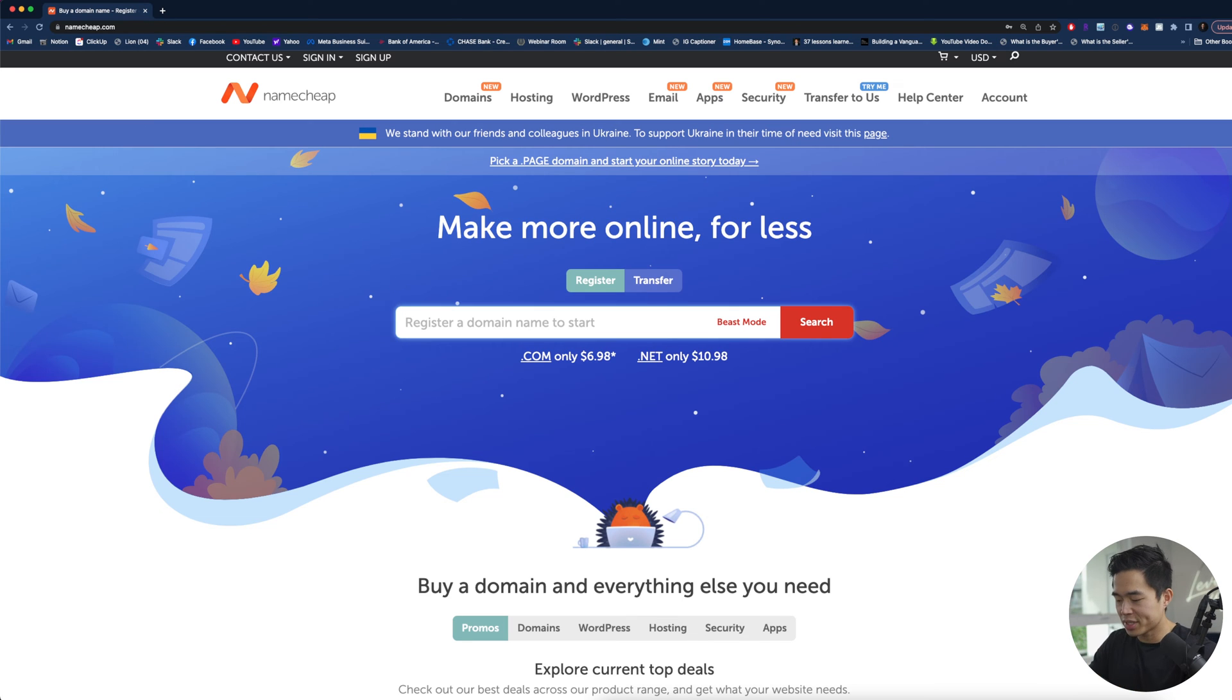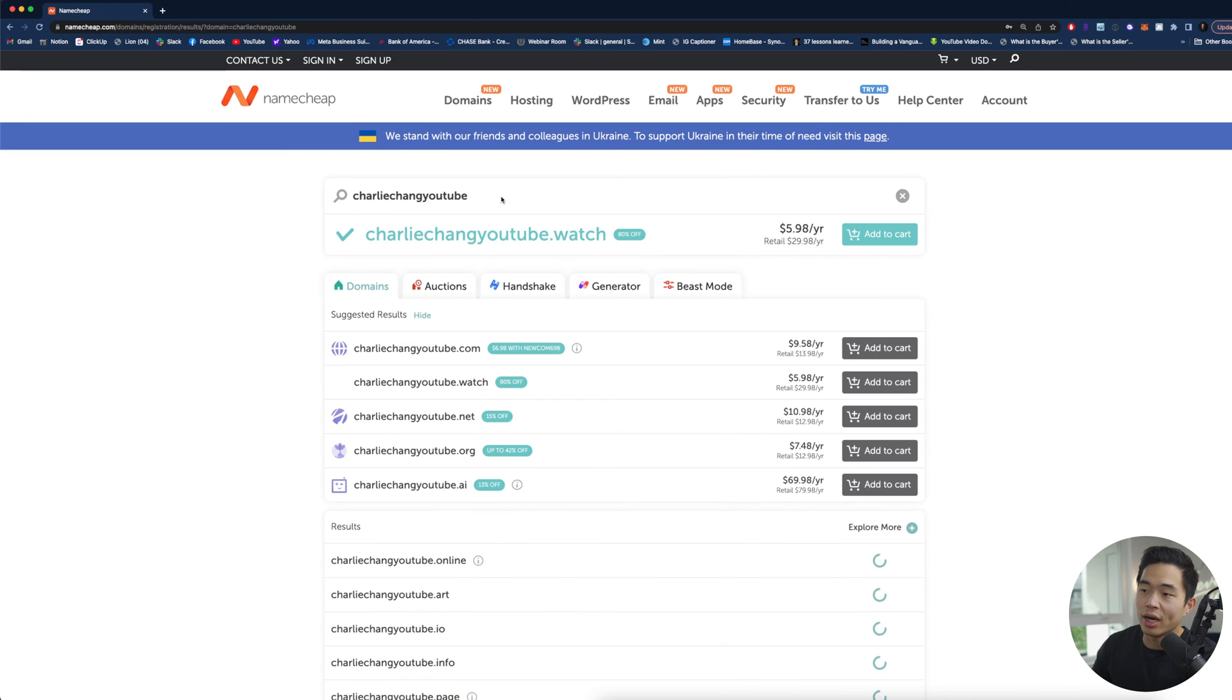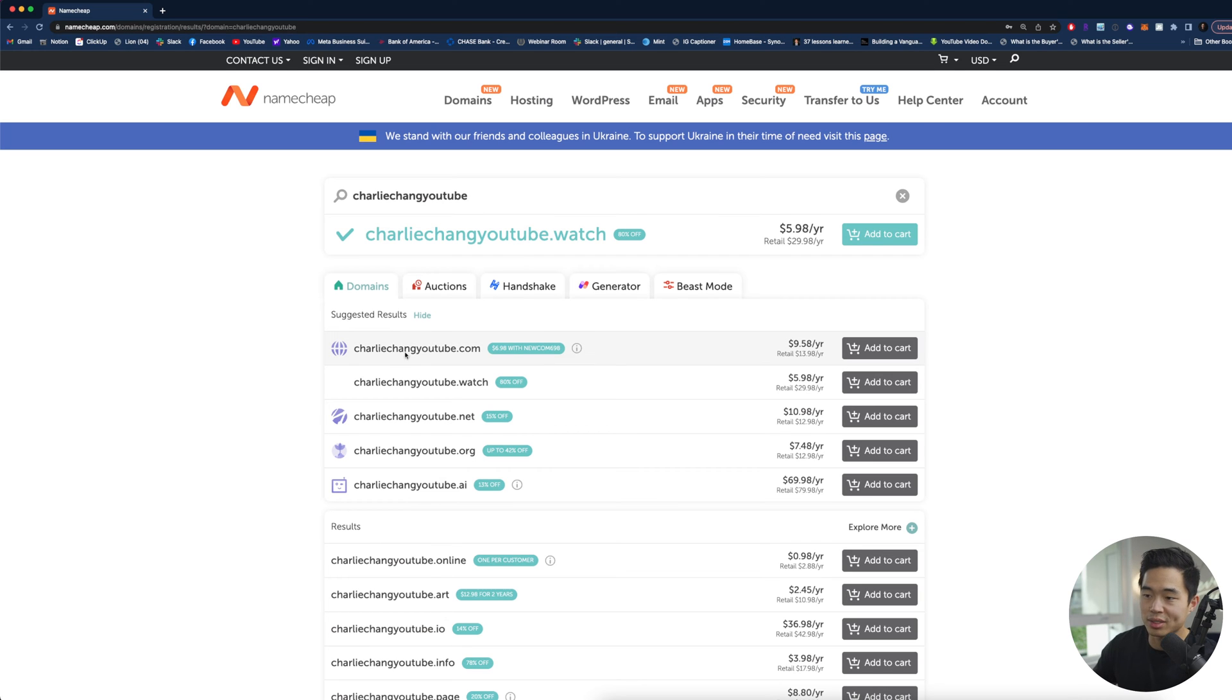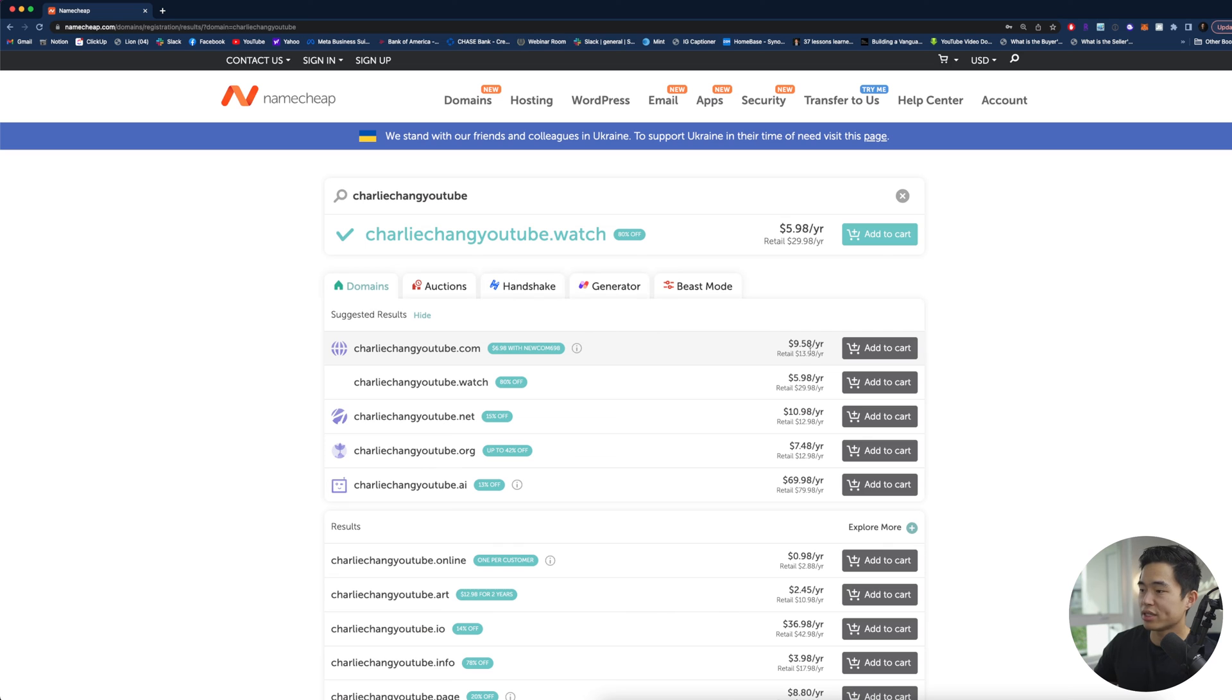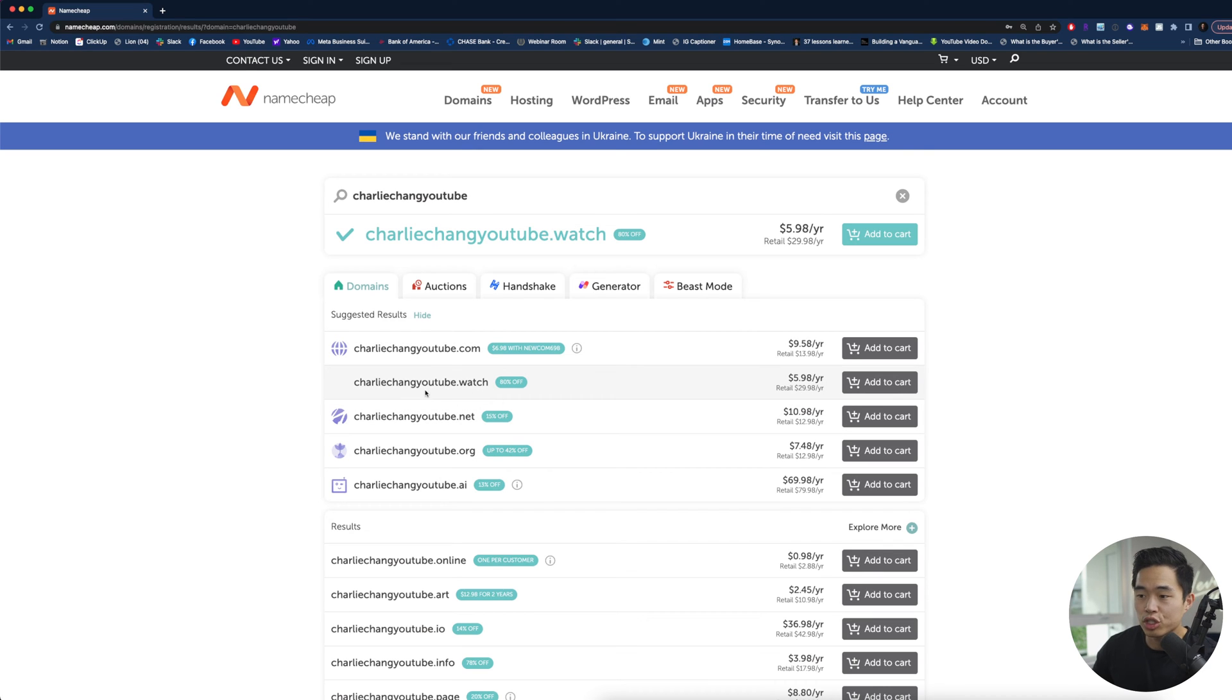So for example let's say I want to get Charlie Chang YouTube. I'm going to search here and you'll notice I did not type in .com. There's no need to. It's actually going to show you all the different results. So you guys can see right here charliechangyoutube.com is available. It costs $9.58 per year. Very very cheap and sometimes I'll even have codes that make it even cheaper.